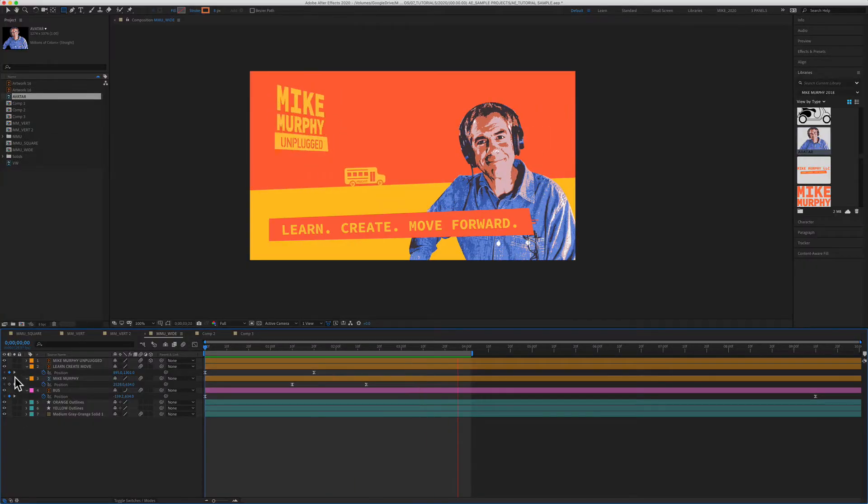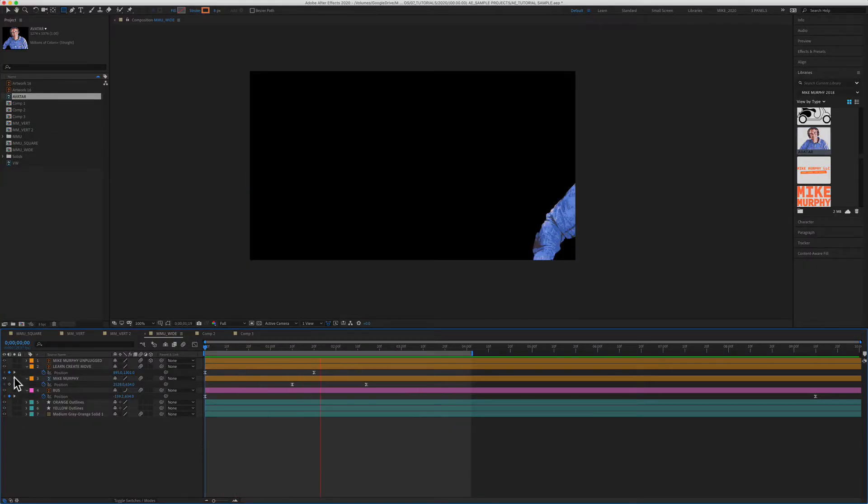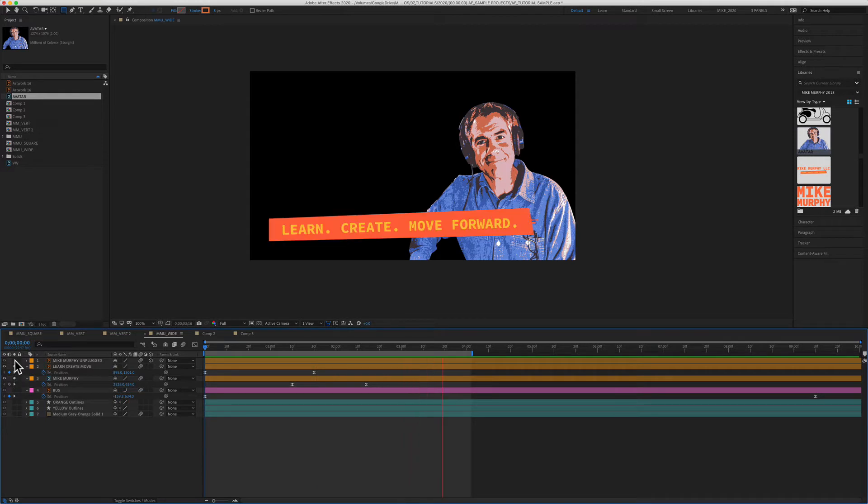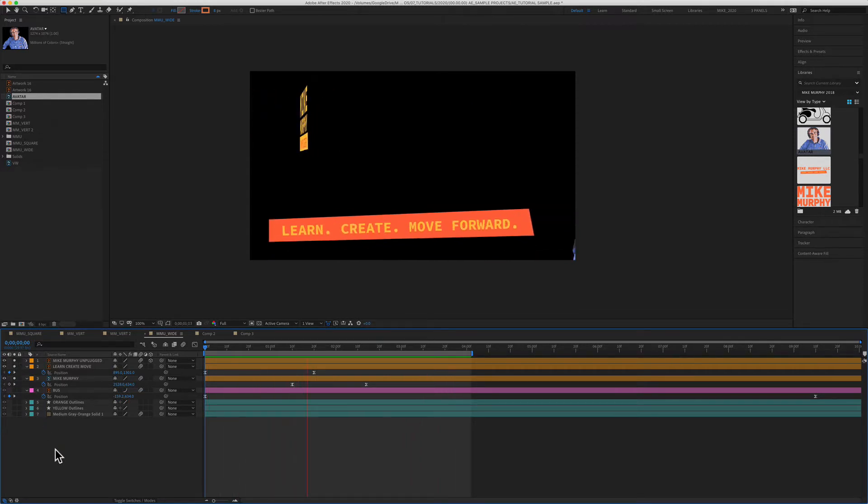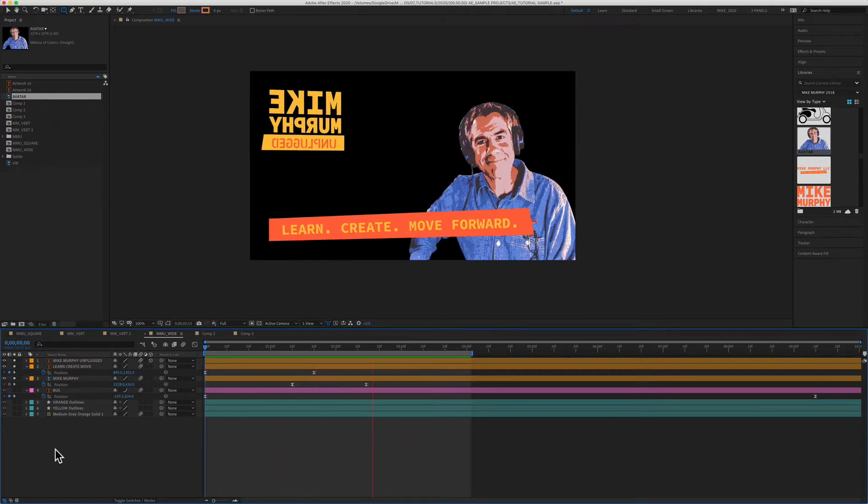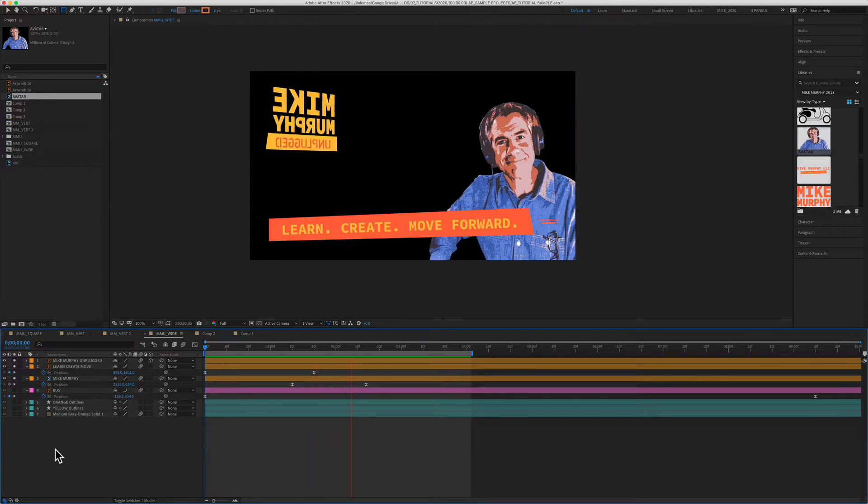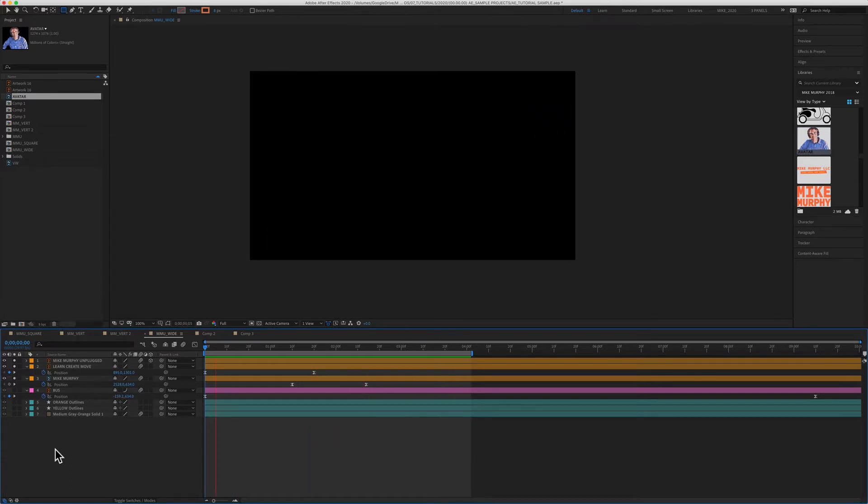In this tutorial, I'm going to show you how to solo layers so you can just work on one layer at a time. You can also work on multiple layers at the same time and remove certain elements of your composition. Let me show you how to do it in Adobe After Effects CC 2020.